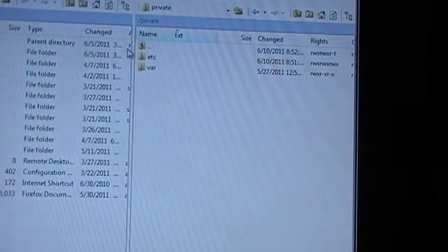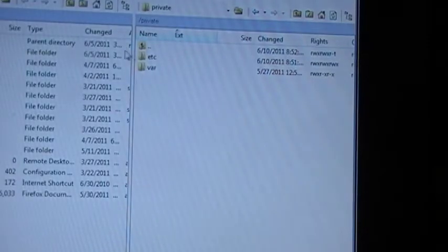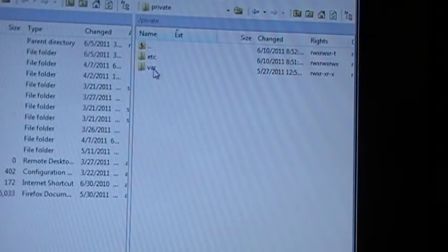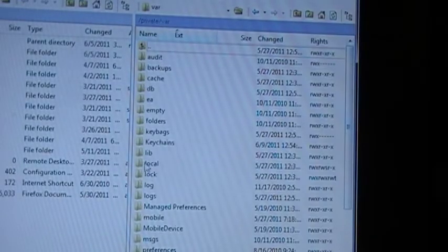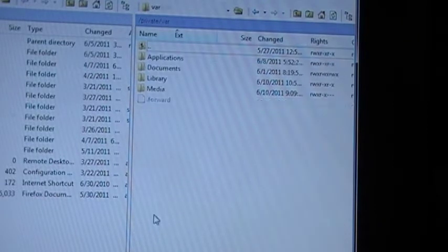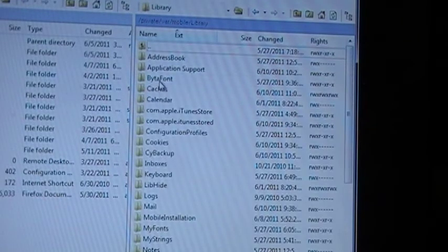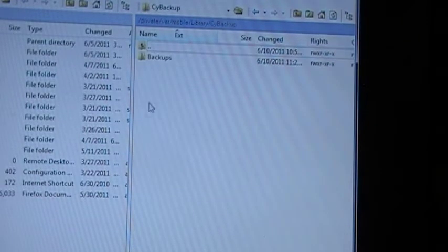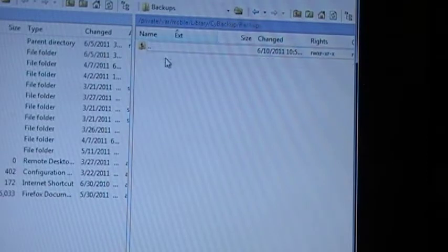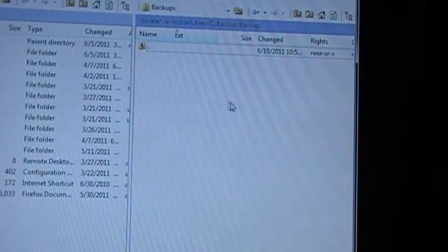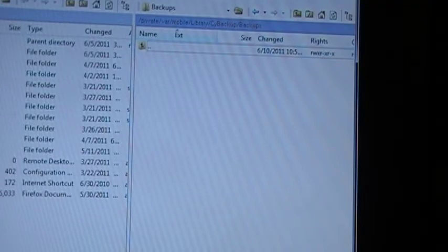We'll come back to WinSCP, hit VAR, Mobile, Library, PsyBackup, Backups. Obviously there's nothing in this folder because we haven't created a backup.